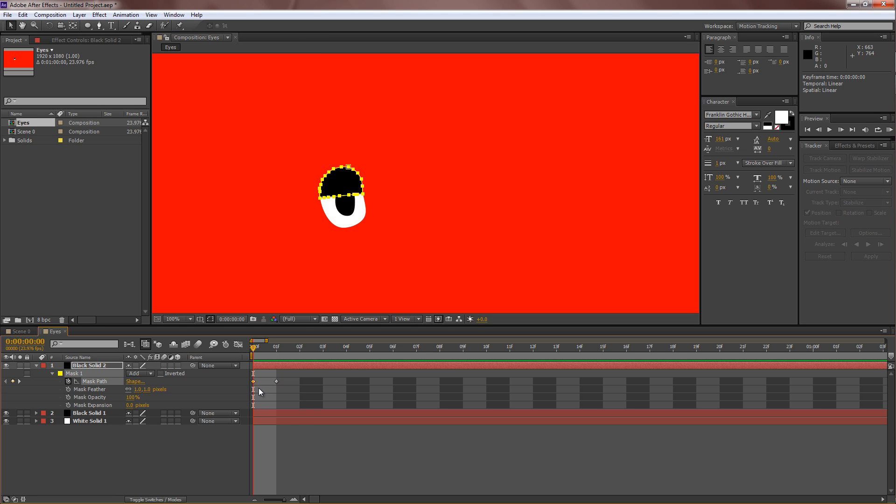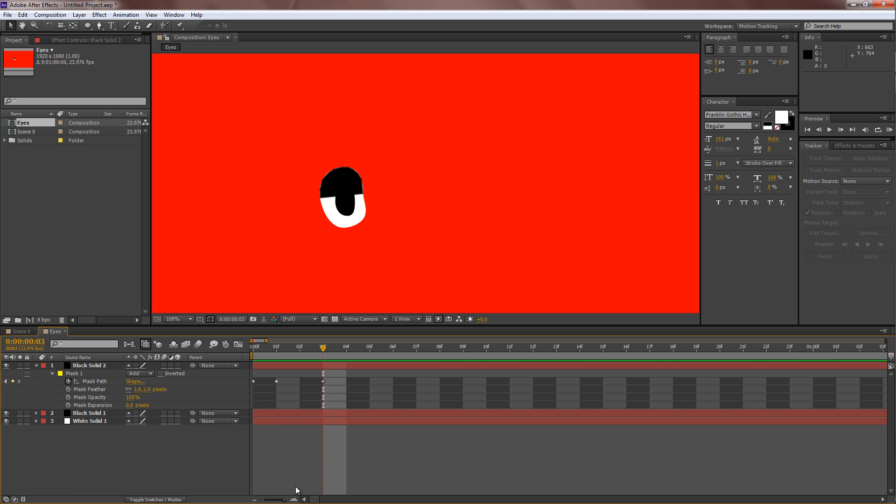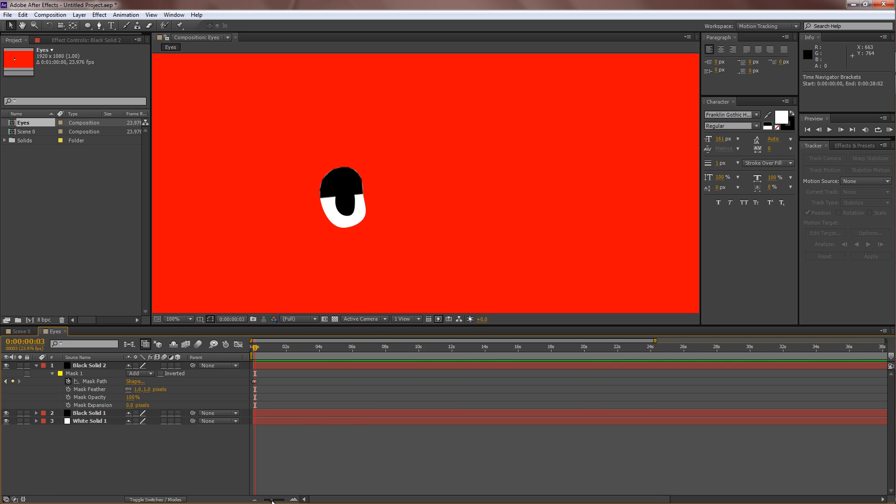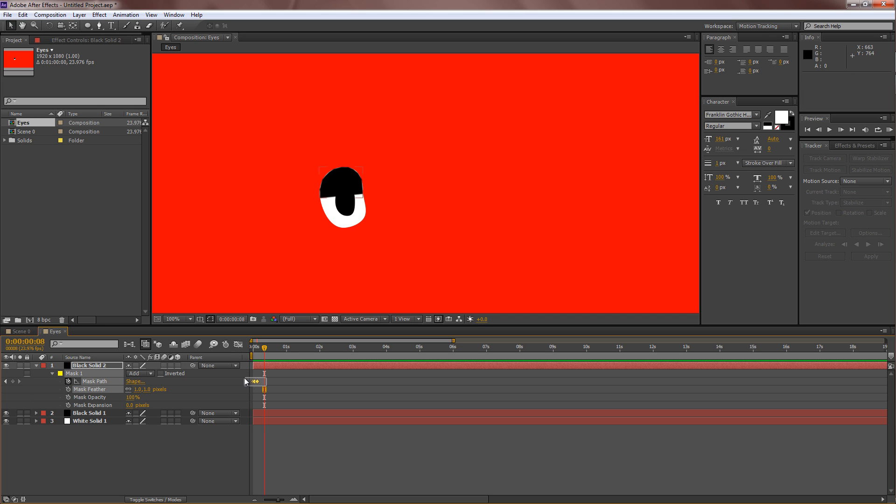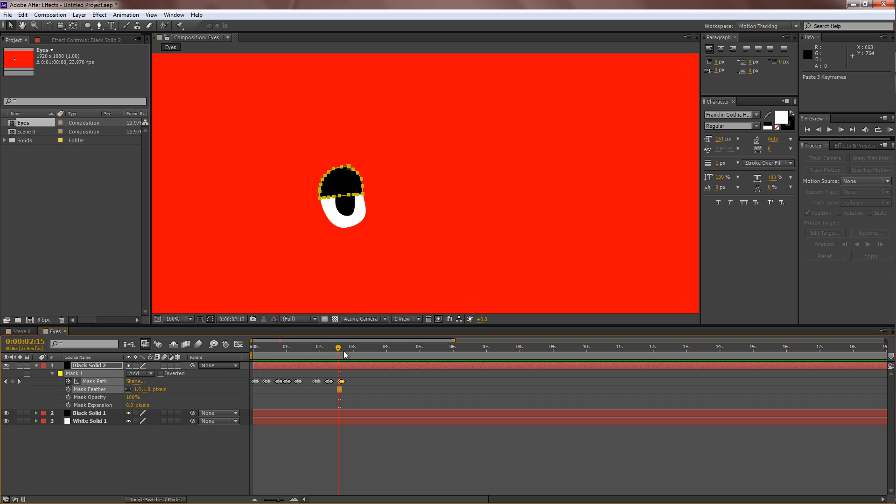So copy the first keyframe and maybe move down two frames later, something like here. And there you go, you have your eye movement, very rapid blink. So you can just take it, Ctrl-C, copy that, and just go along and paste it however you like. Something like that. You can make it a bit irregular because we don't actually blink at very constant intervals.